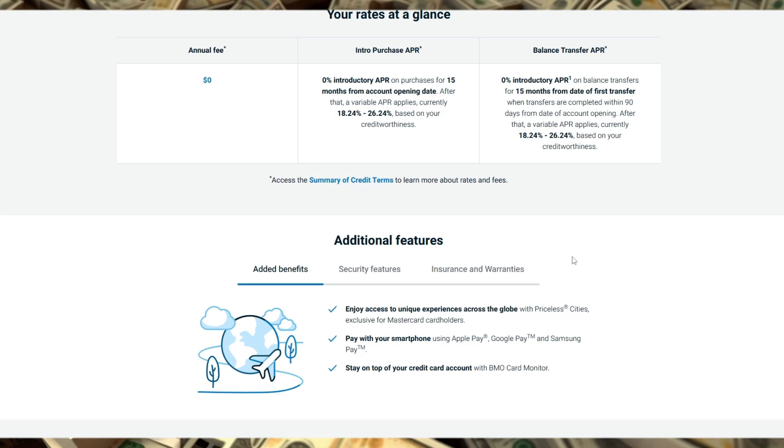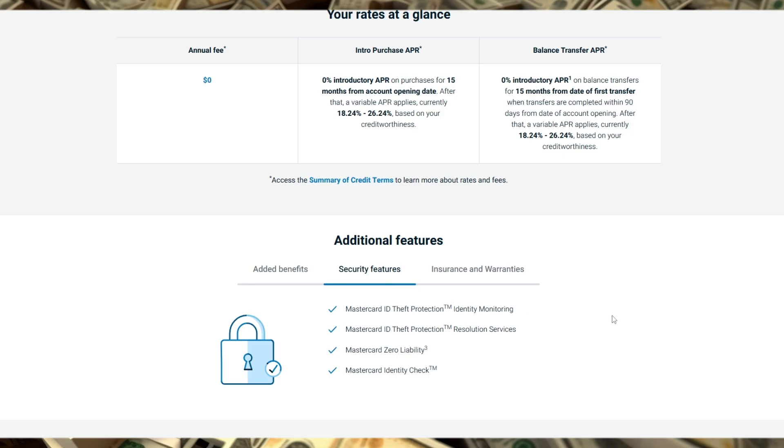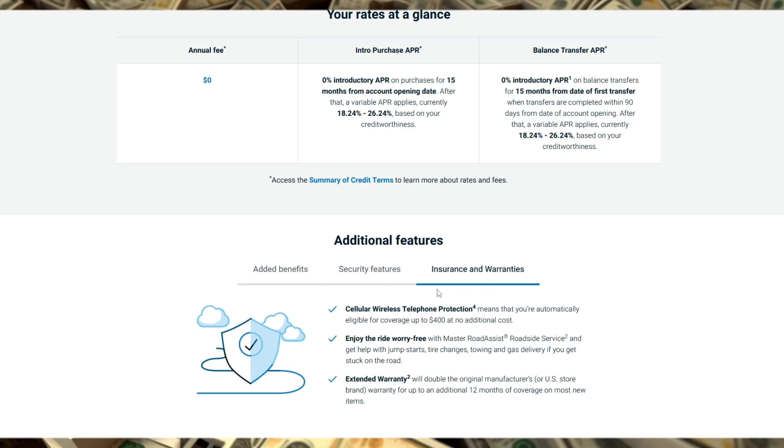One of its standout features is the comprehensive travel and medical insurance coverage, which includes up to $2 million in emergency medical protection for trips up to 10 days.